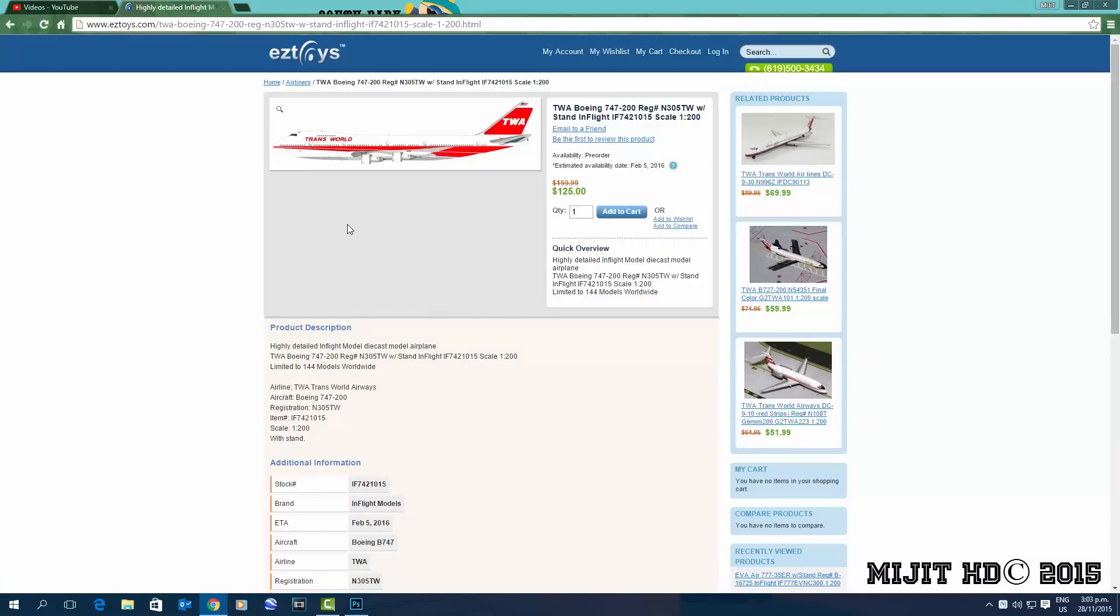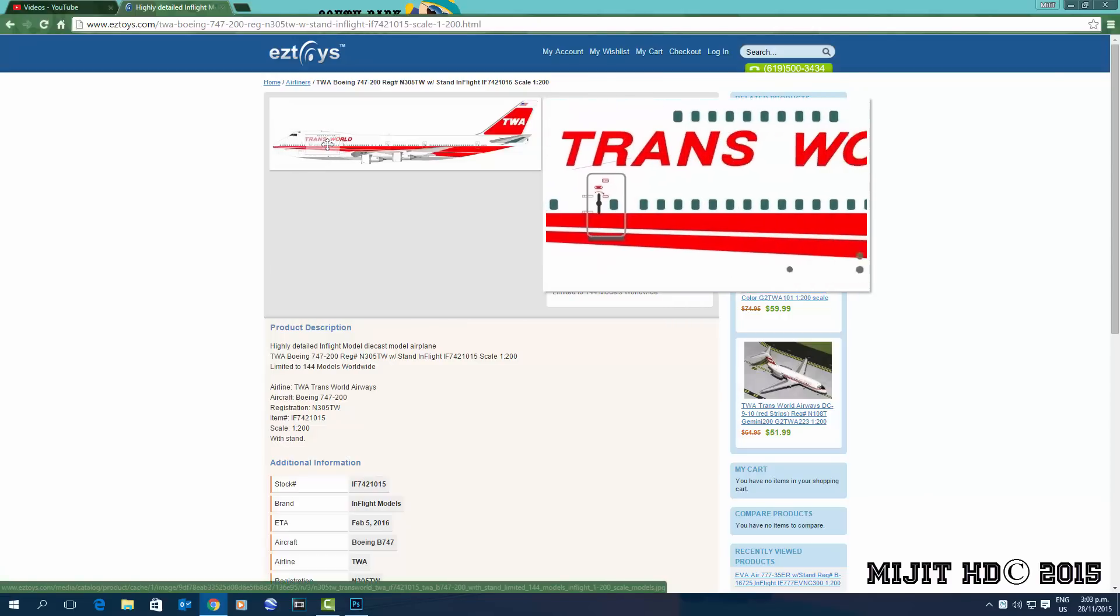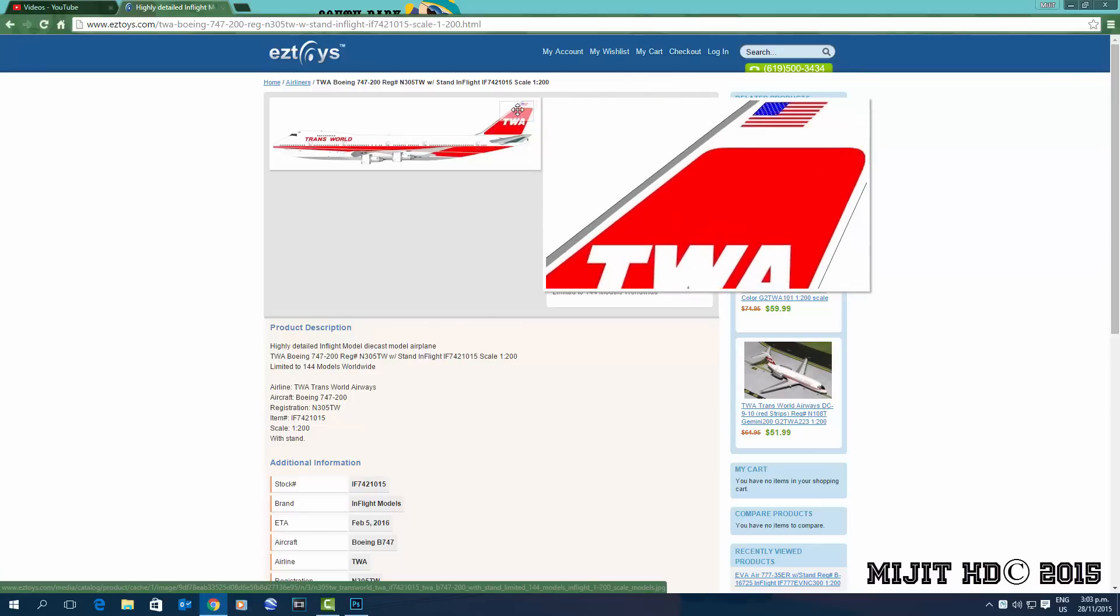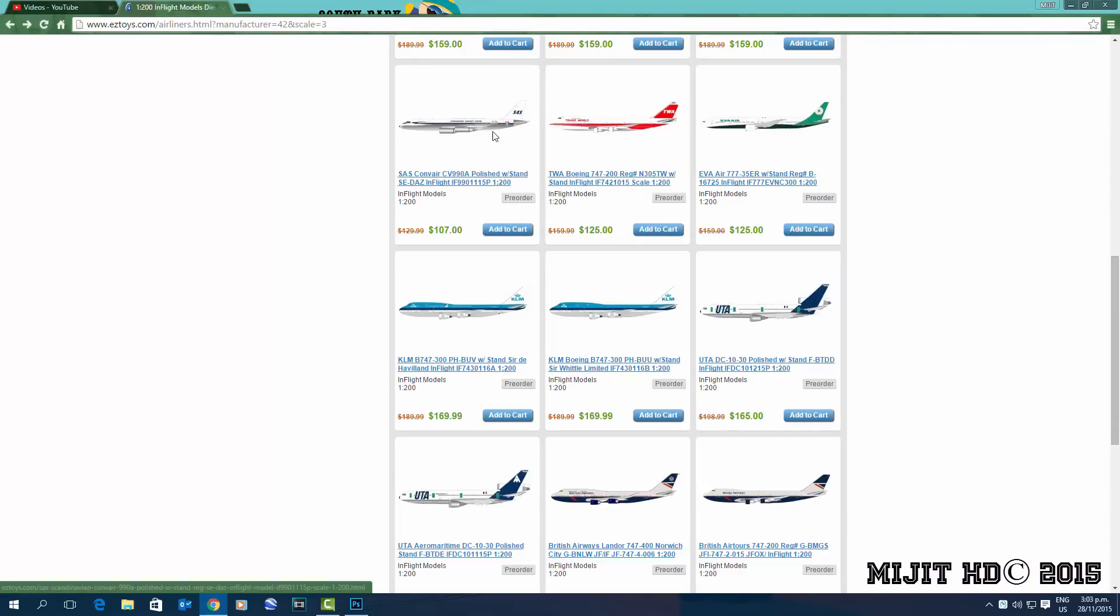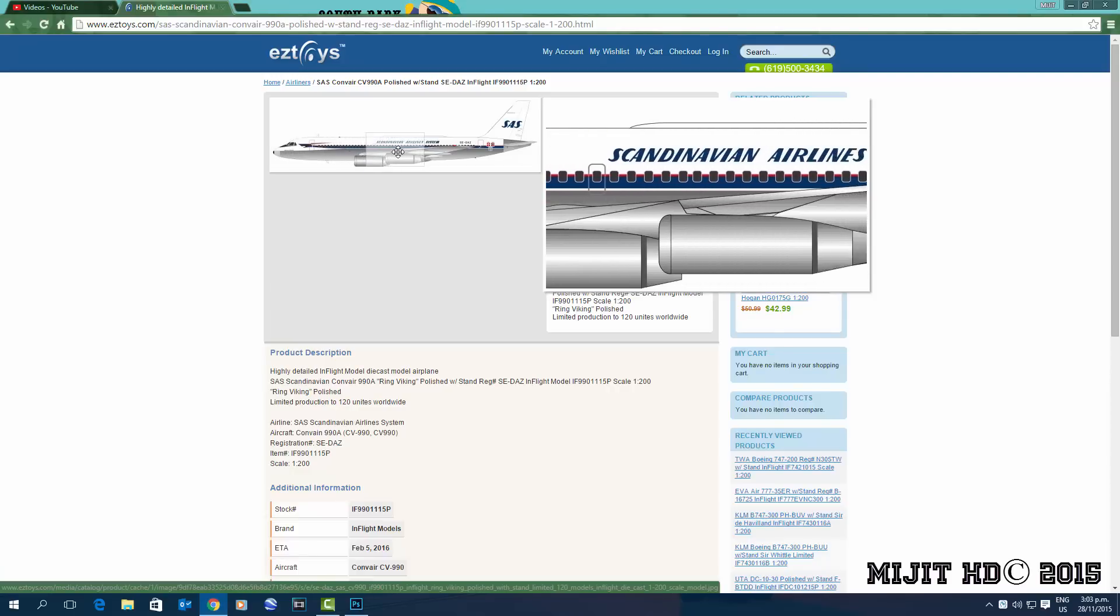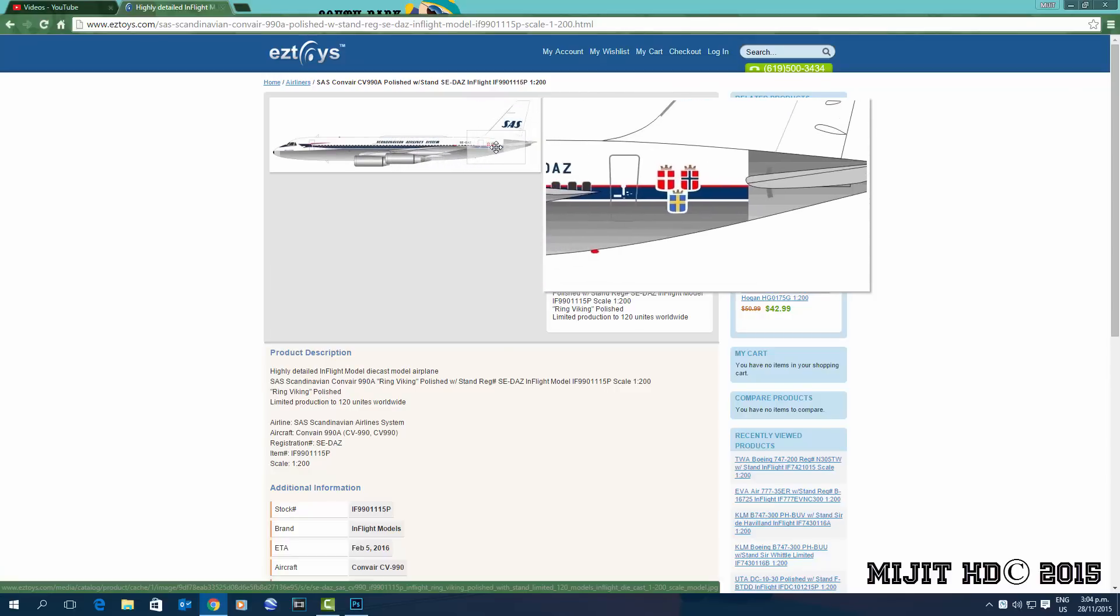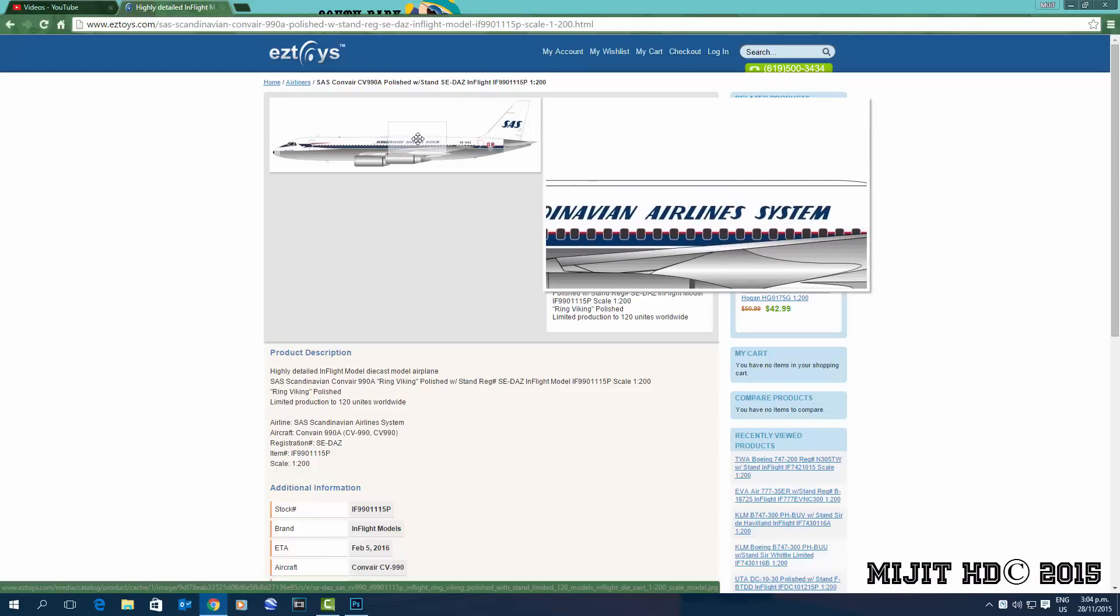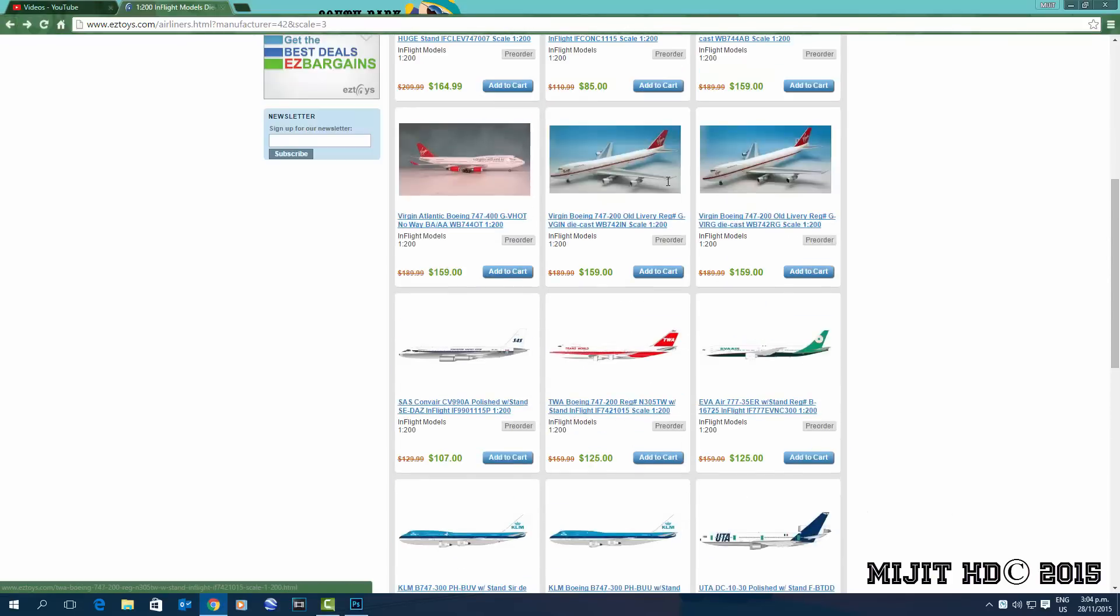TWA 747-200, registration N305TW, pretty cool. Next, SAS Convair 990A polished version, SEDAZ is the registration. I'm not sure what the first word says but the second word says Viking. Must be flag carrier of Norway, Sweden and Denmark. I'm not sure what this thing on top is, this little like dome thing.